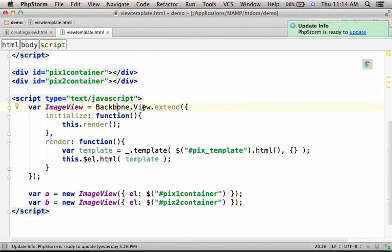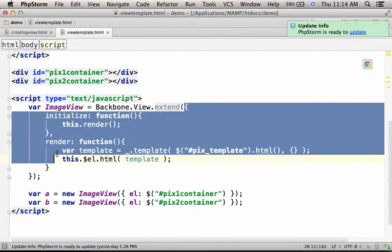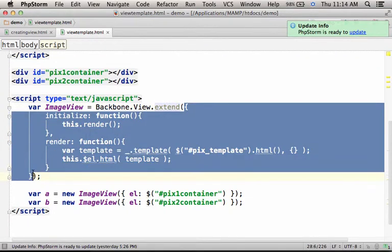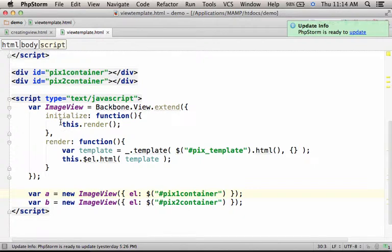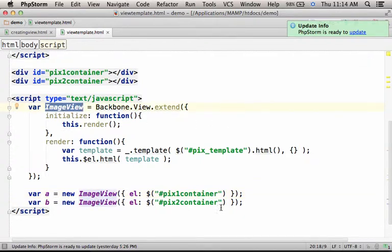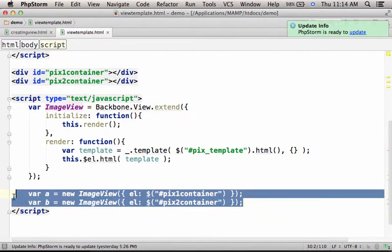We just need to call Backbone.View and then invoke the function extend, passing over an object that describes the view we want to create. Later, it would be possible to instantiate this new view. We just need to treat ImageView as if it was a constructor and instantiate as many as we want.